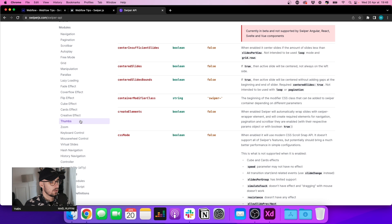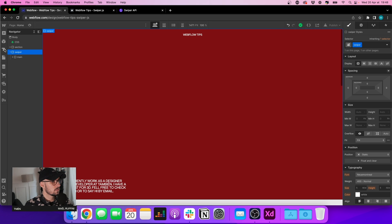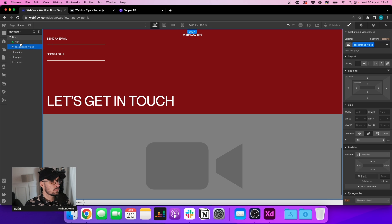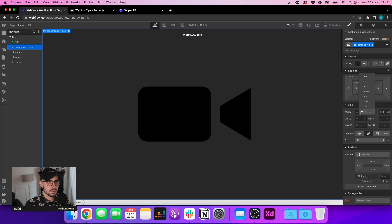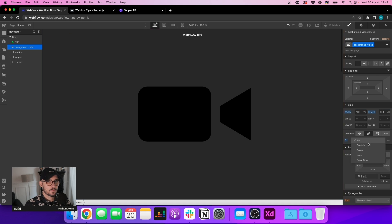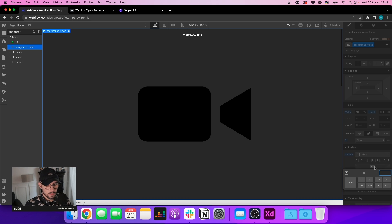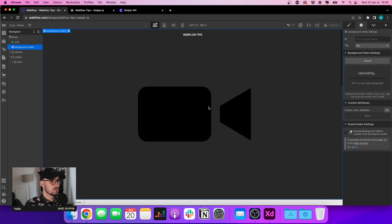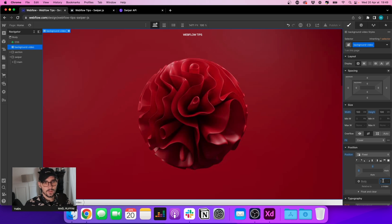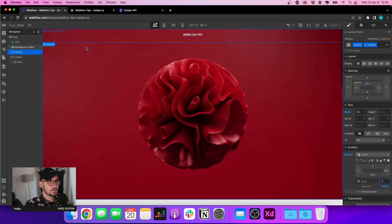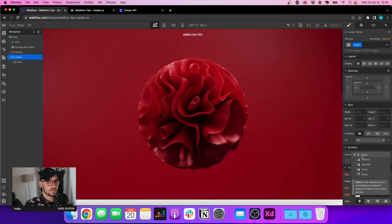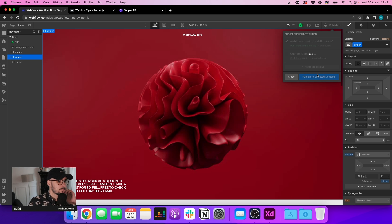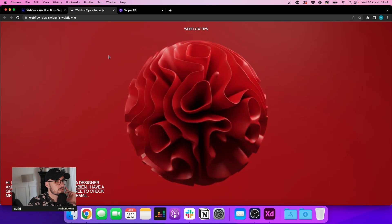Let's add the background video. I'll add a background video element with a height of 100vh and width of 100vw, set to cover with a fixed position. I already have a small video ready — the quality isn't perfect but it's fine for the example. Let's give the content a relative position so we can see it, then publish again.